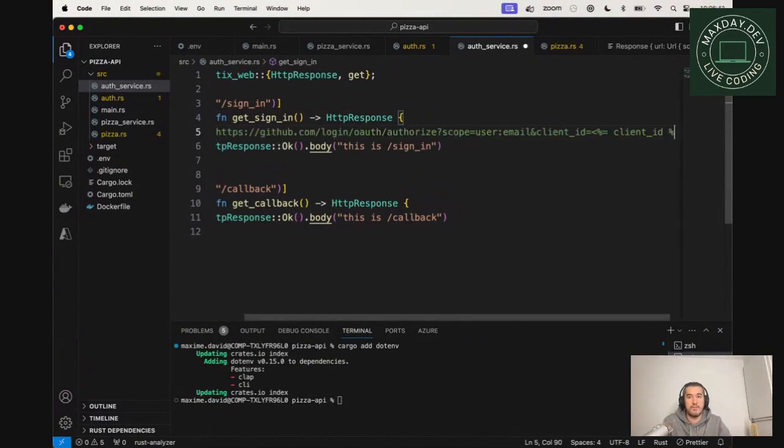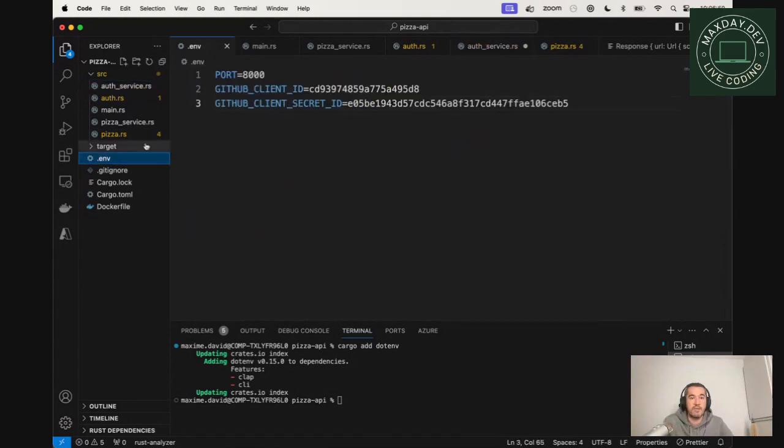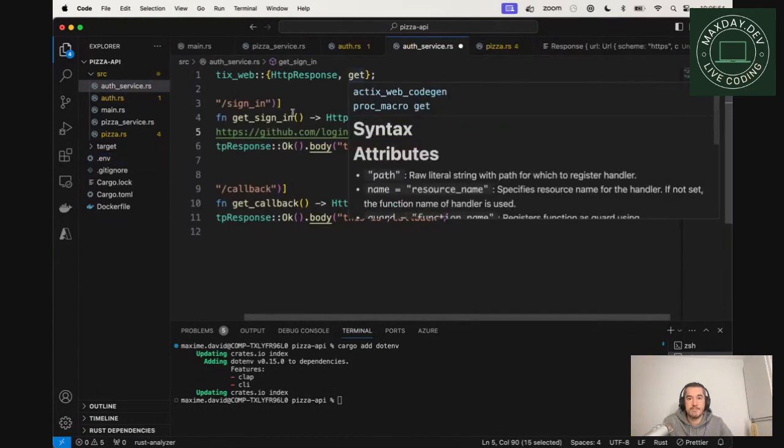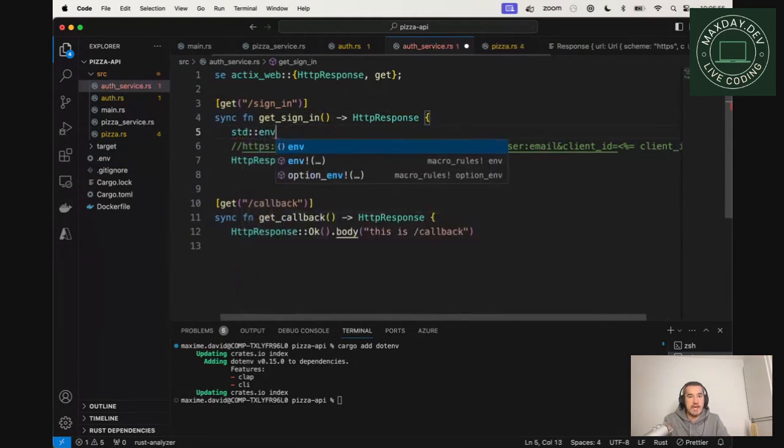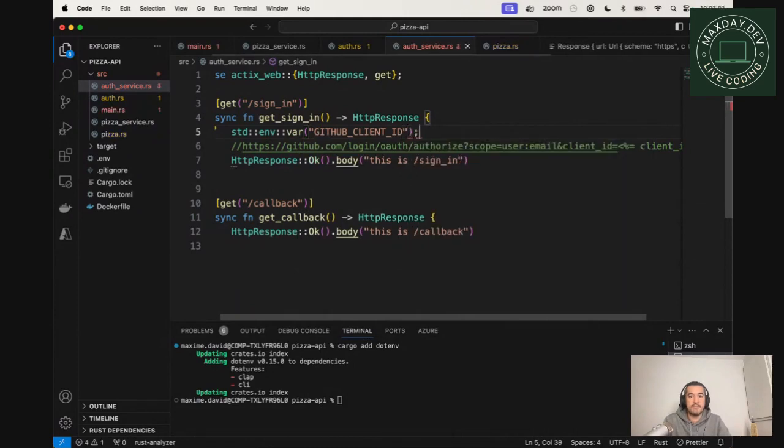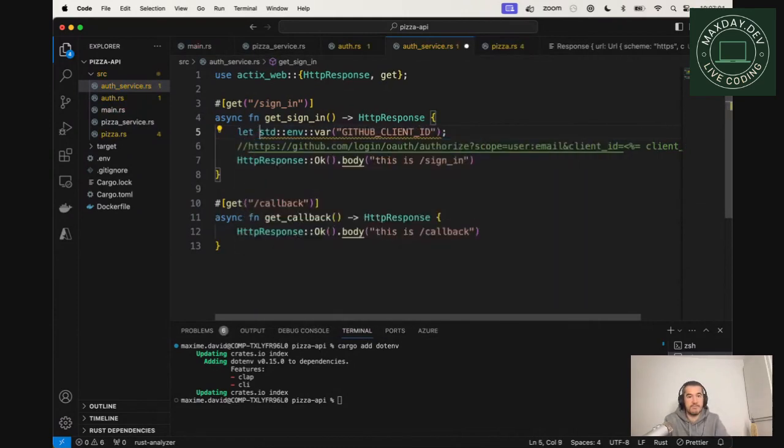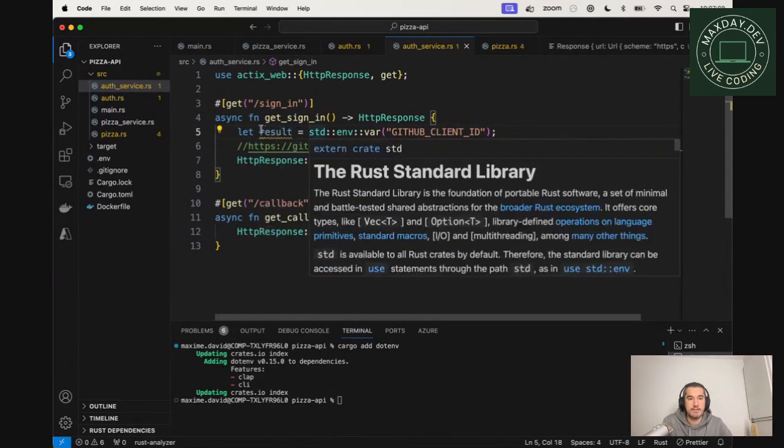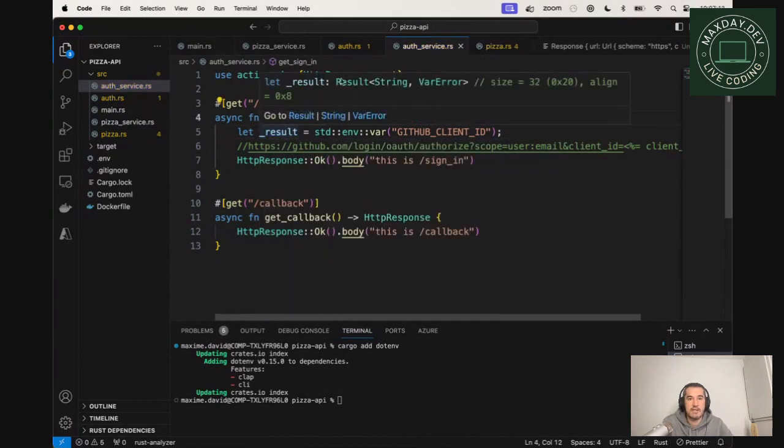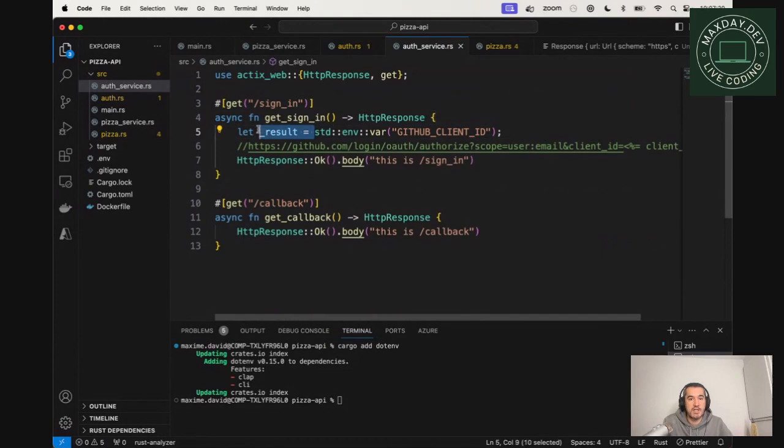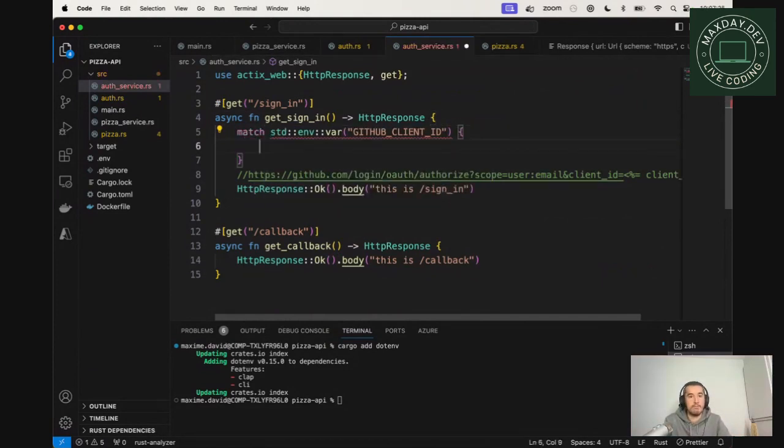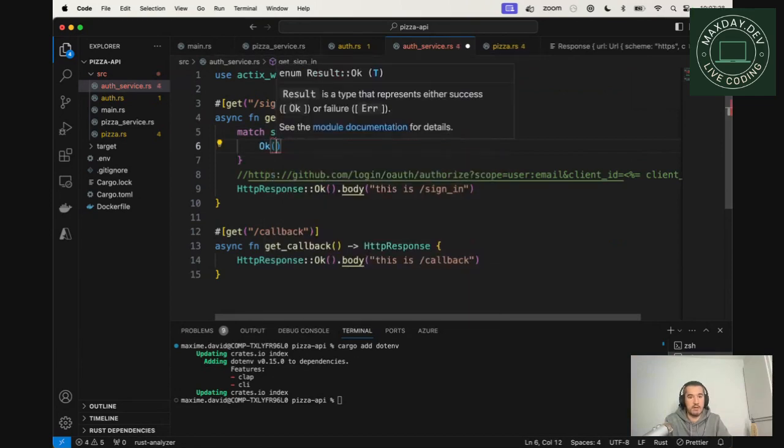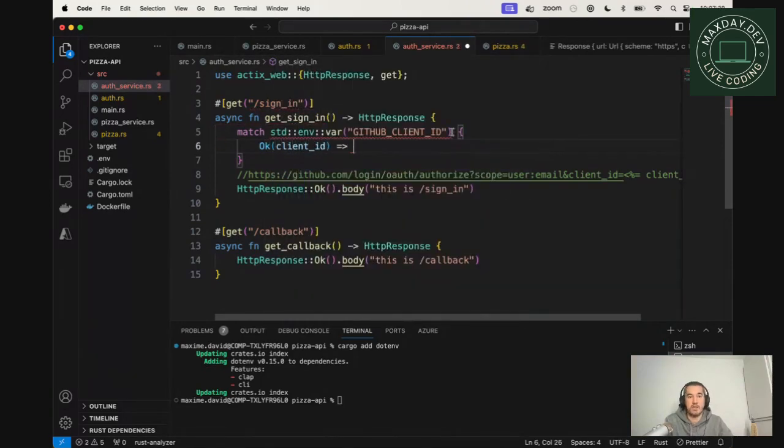So the URL we paste is containing client ID. This client ID, we will take it from the environment variable. So let's do that. So std env and we can get the variable name client ID. And remember, this is returning a result. If we have a look at this, once again, this is returning a result. So either a string, which will be the environment variable or an error. So we need to match that. And if we have it, that's going to be an okay client ID. And we can return something, maybe this for now.